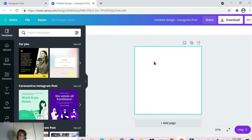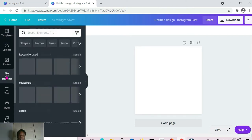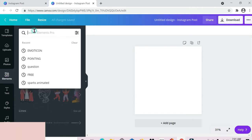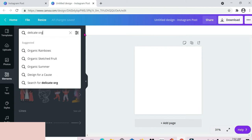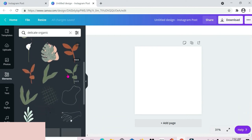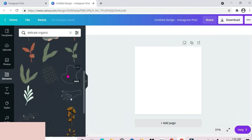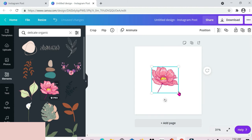The first set of elements we're looking at are the best elements you can find for organic illustrations. For that we're going to head down to the Elements panel and the first one is 'delicate organic.' These are the different ones that we have here once you type in those words. I'm just going to drag one over to the page so you guys can see what this looks like.